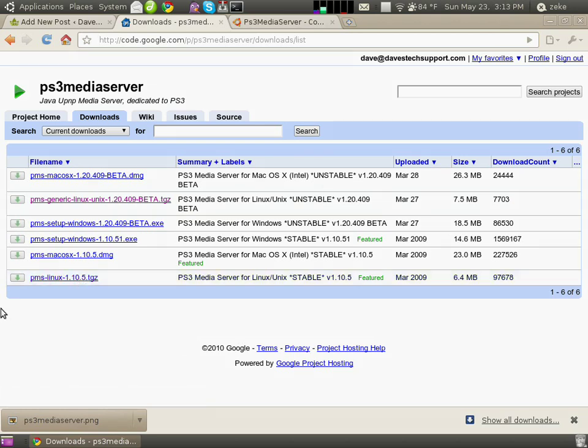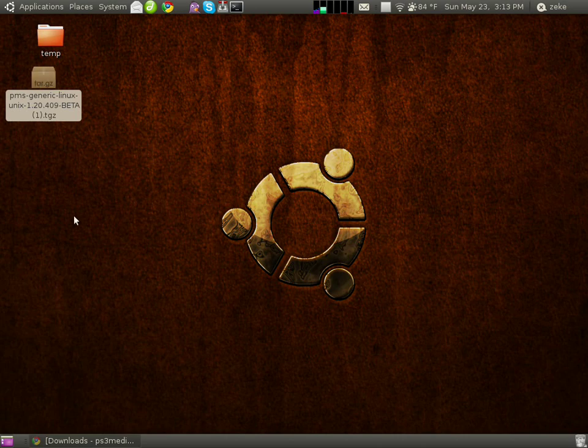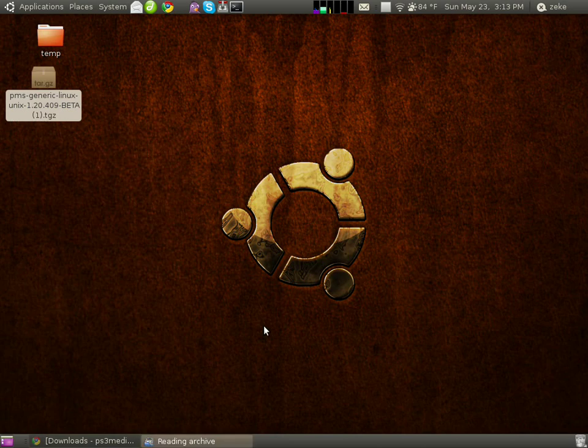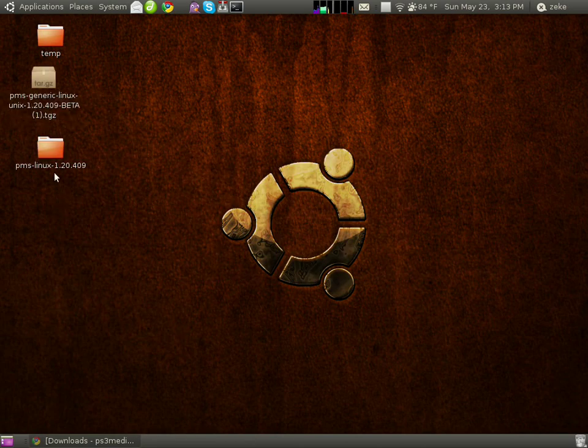Once you have that downloaded, I've put mine on my desktop, and this can be anywhere you'd like. Right-click on the file and hit Extract Here. This will extract the contents of this archive and create a new folder.